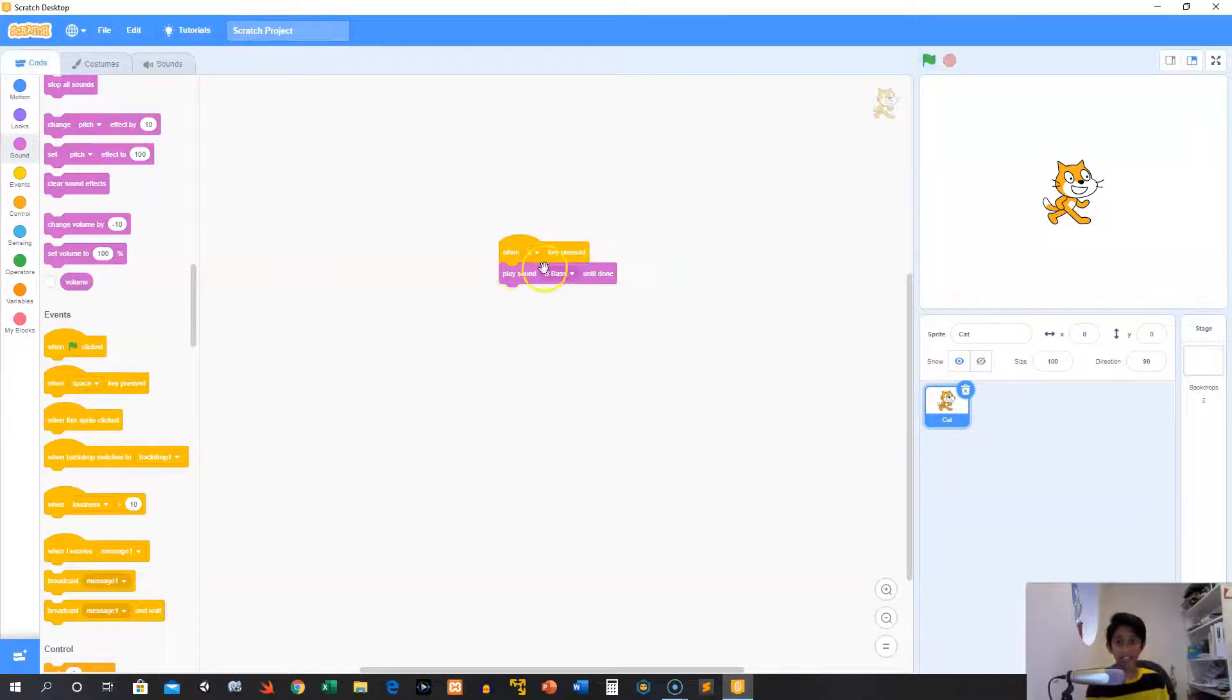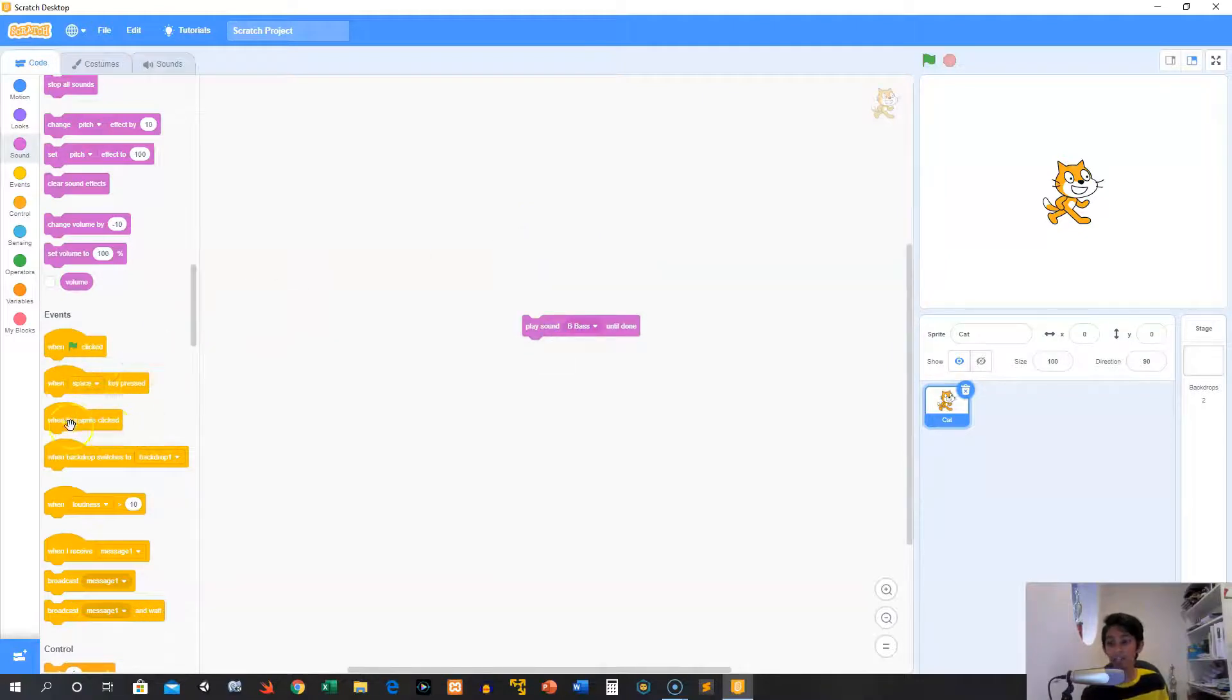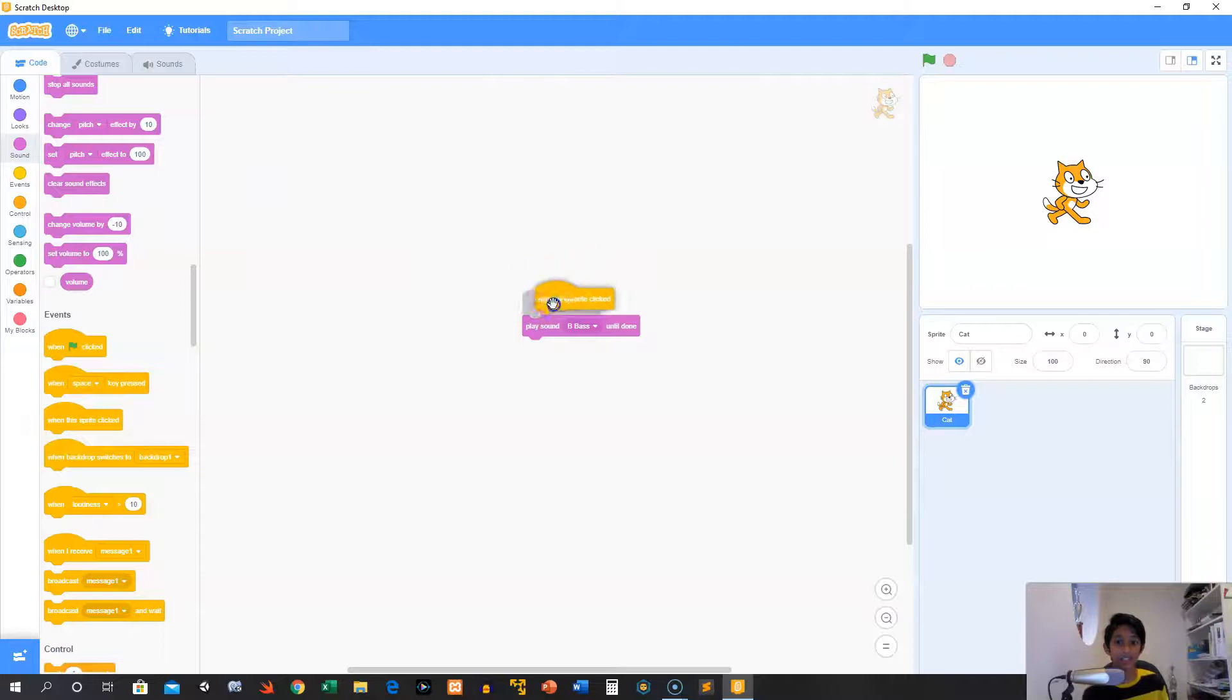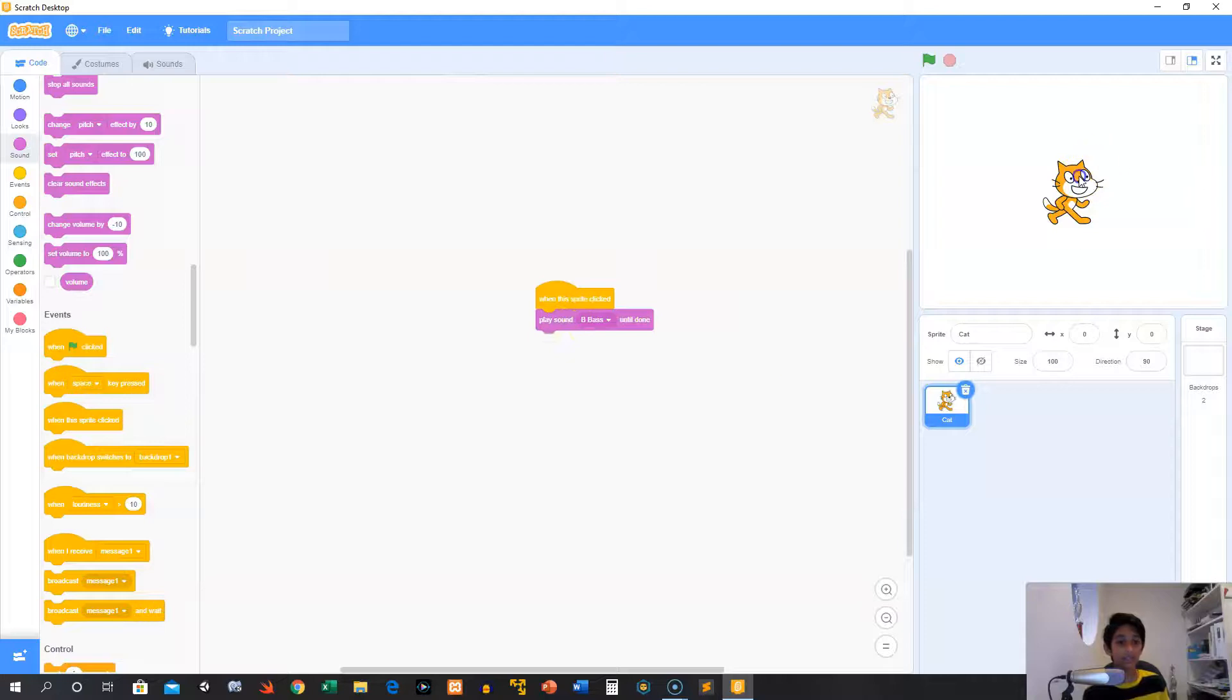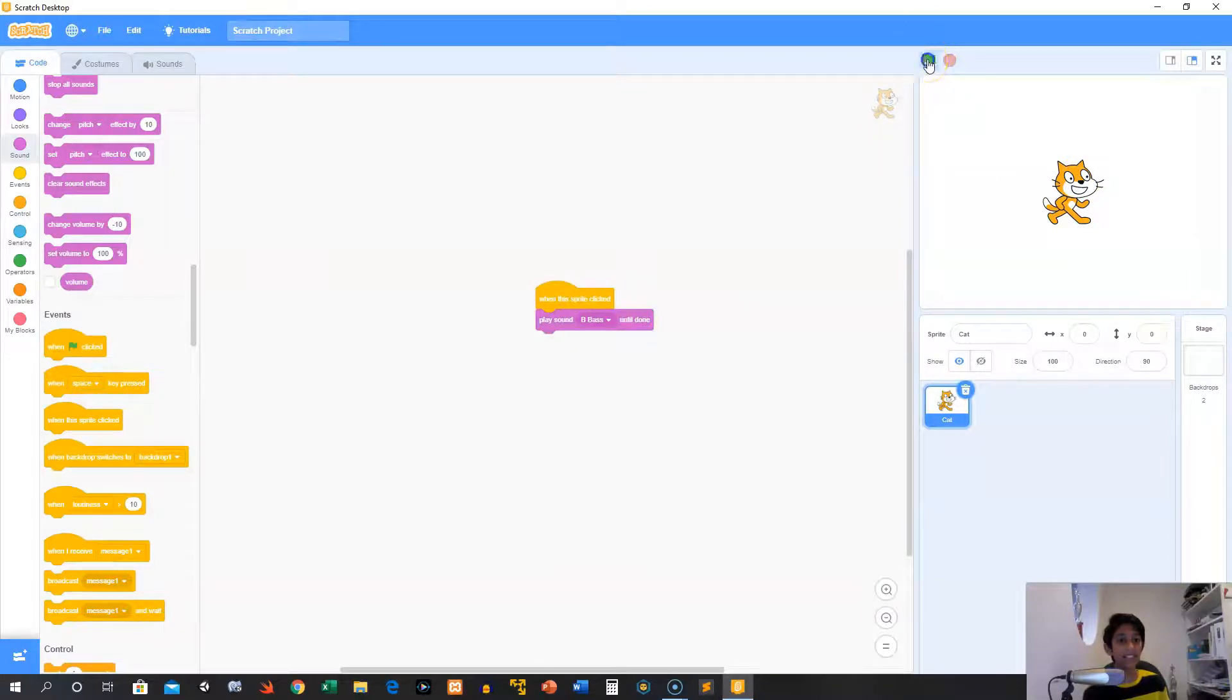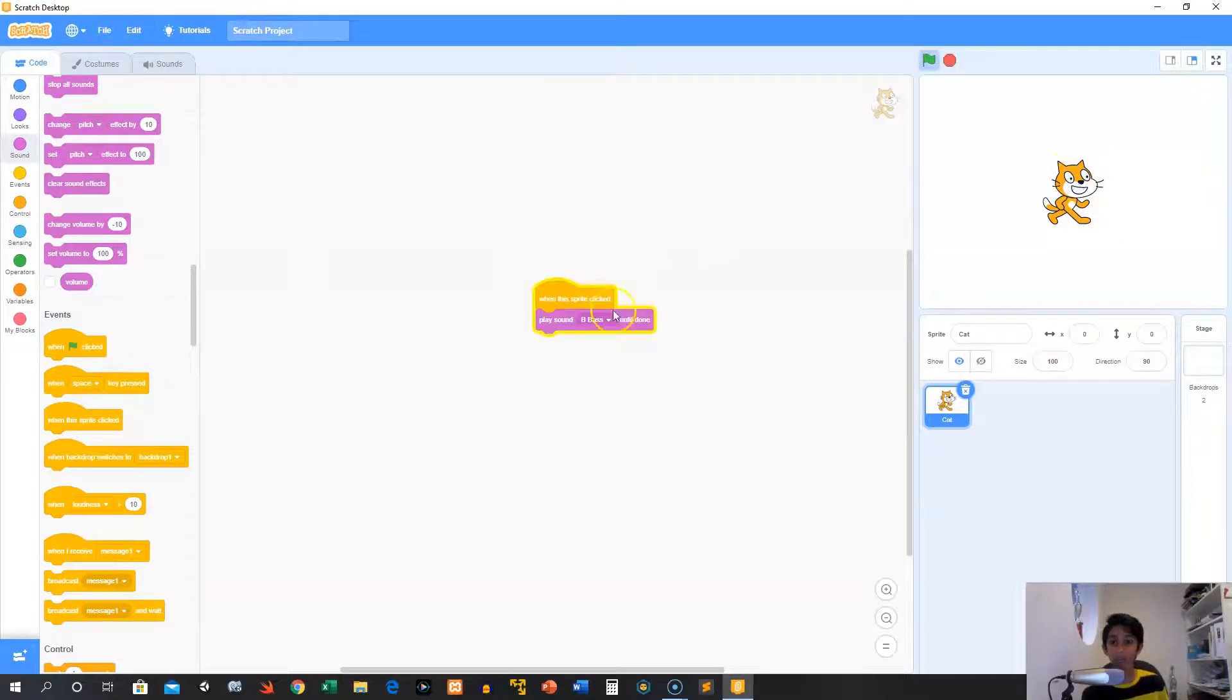So that's the when key pressed. Now we have when this sprite clicked, which means whenever we click this cat, it will do our stuff. As you can see, no other way works. I can't press any keys, click elsewhere, click the flag. I have to click the sprite.